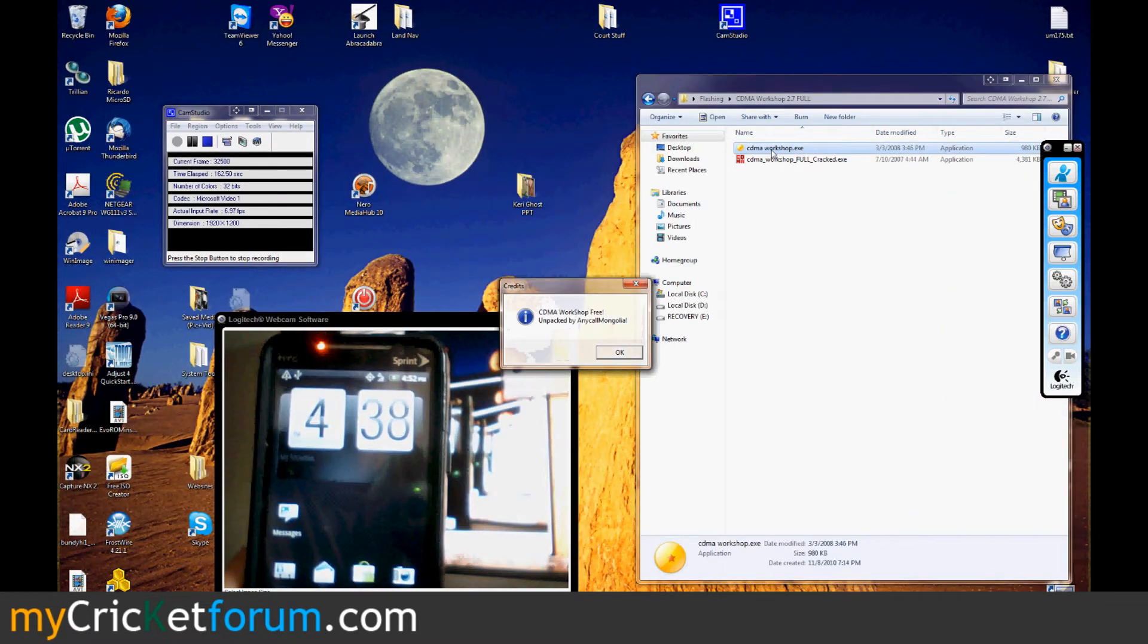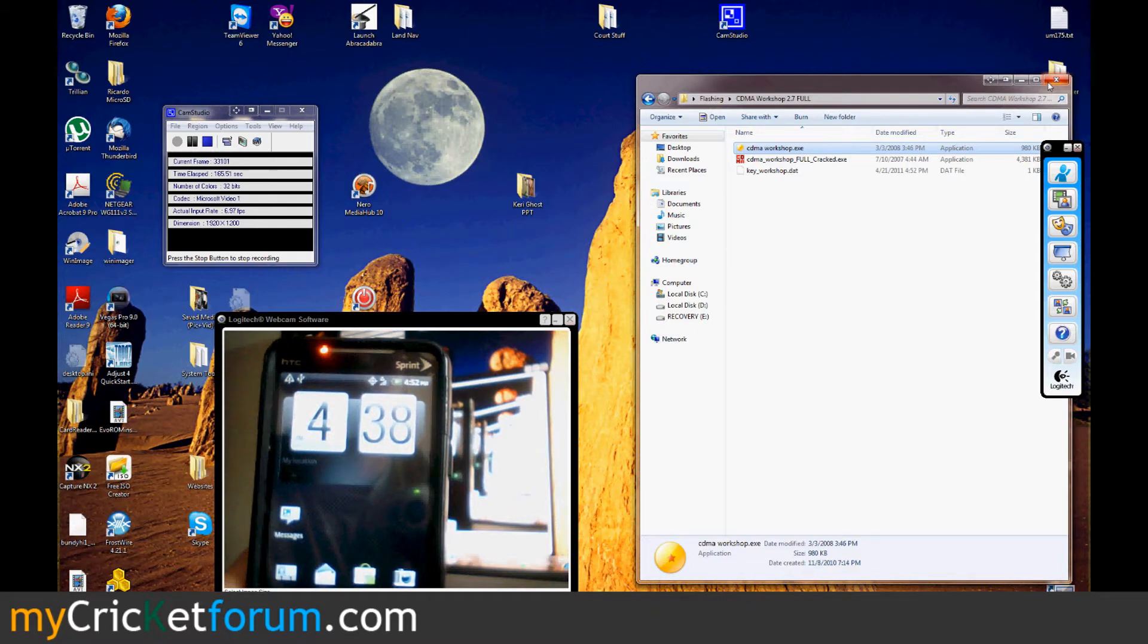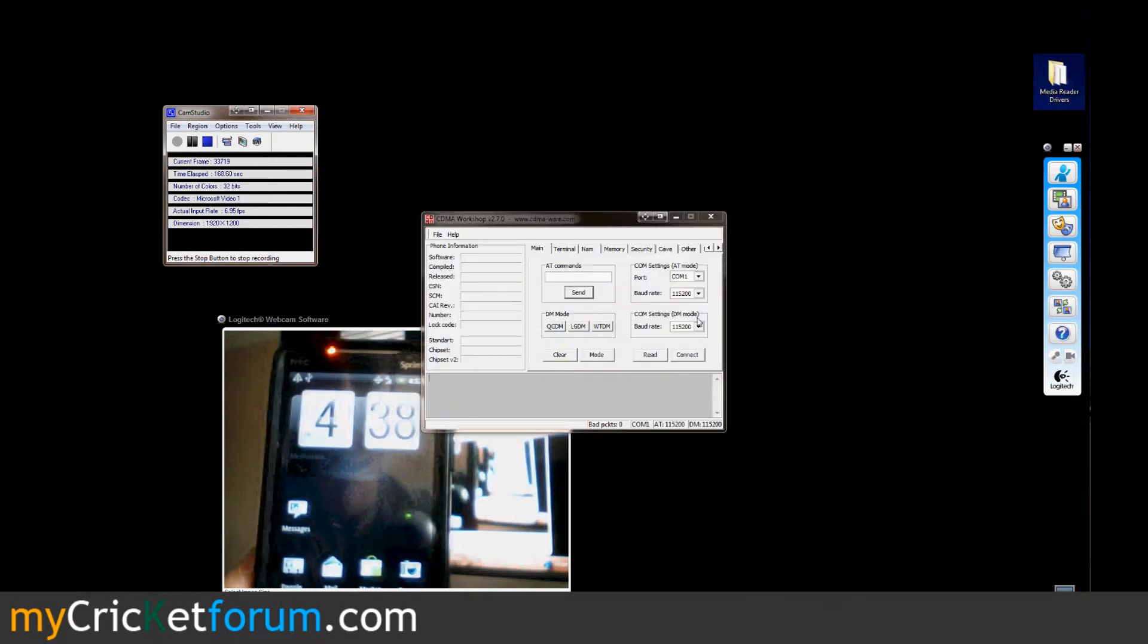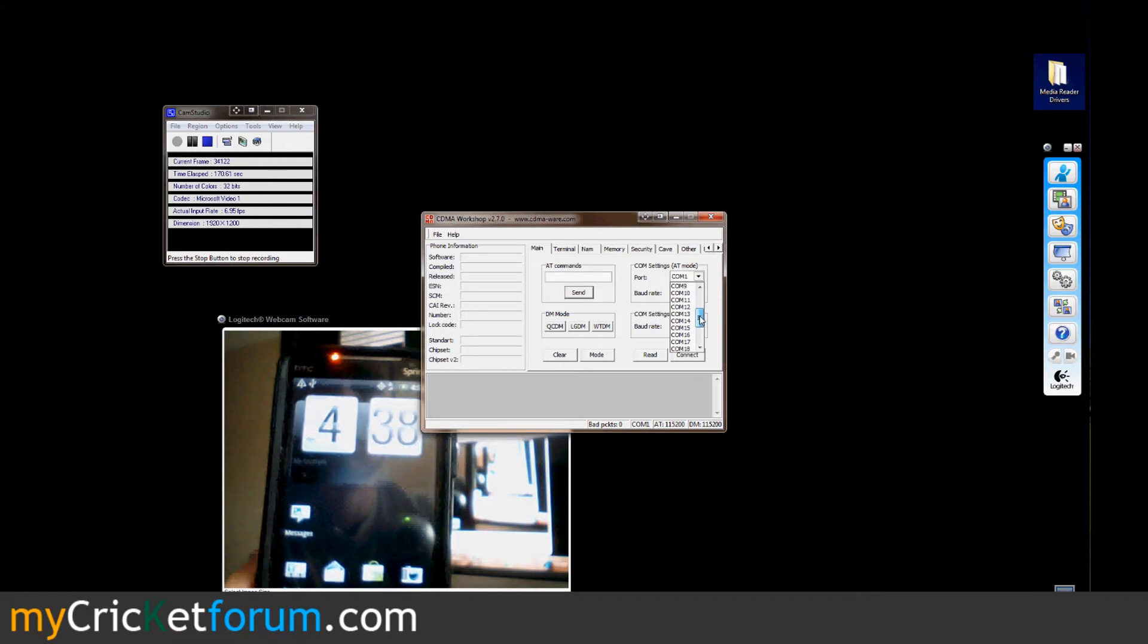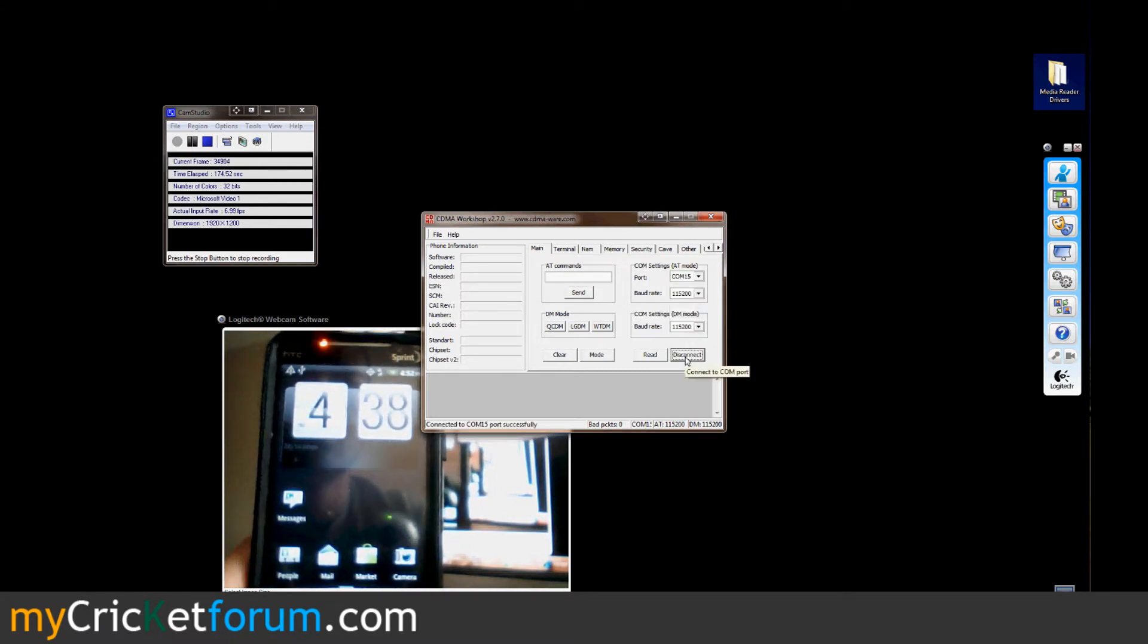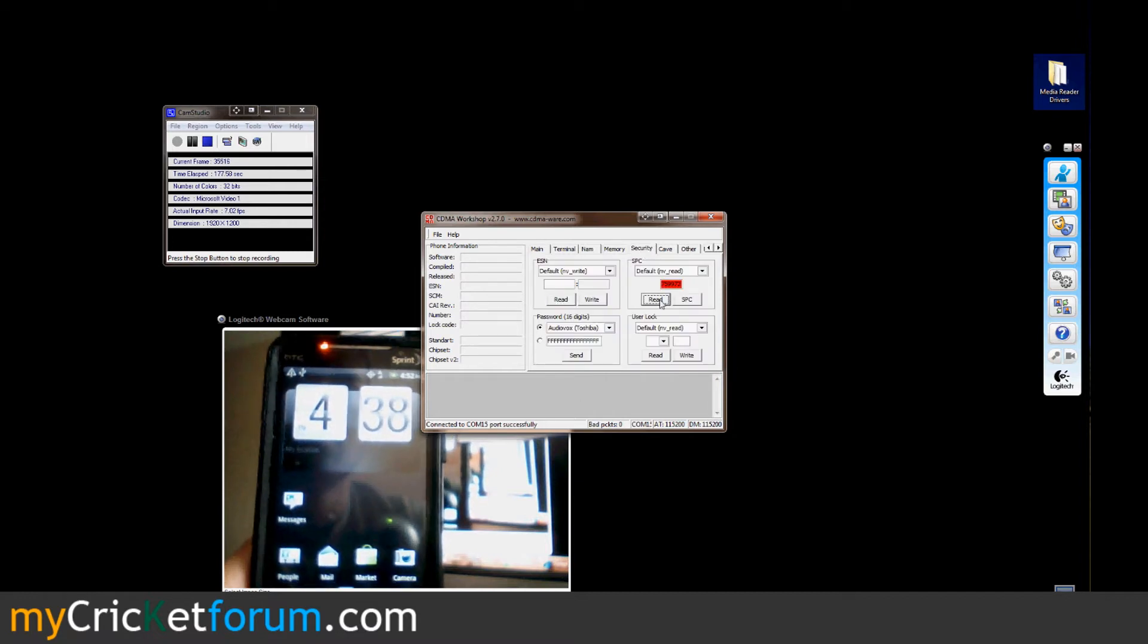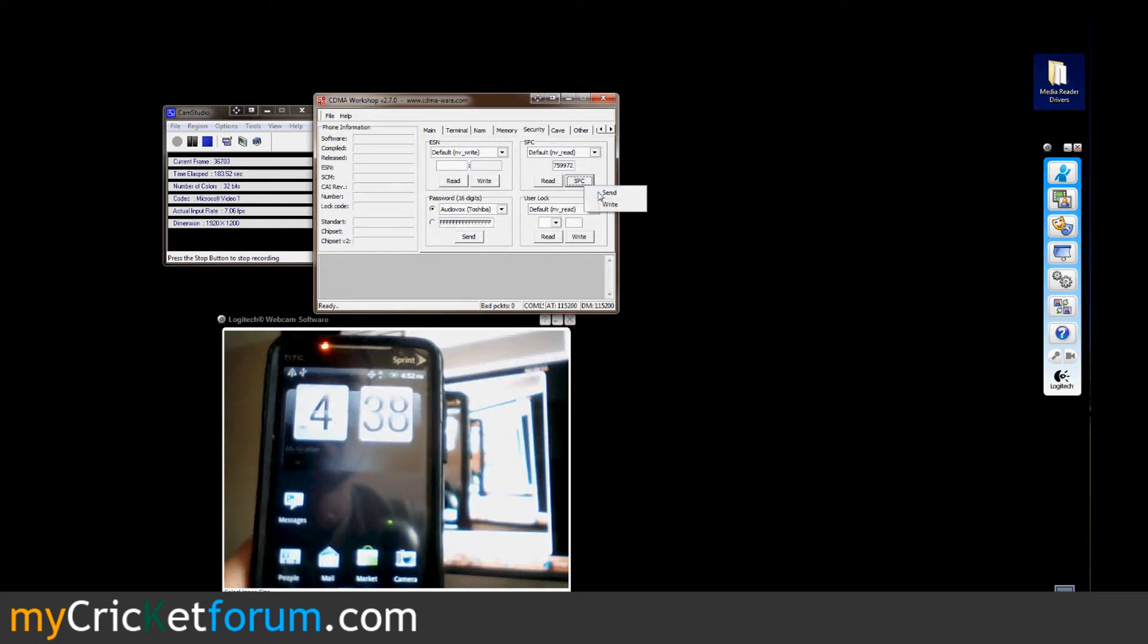Now I'm opening up CDMA Workshop. I'm going to connect to COM port 15 because that's what it was installed on. Hit connect. Now I'm going over the security. I'm using default NV read and hit the read button.